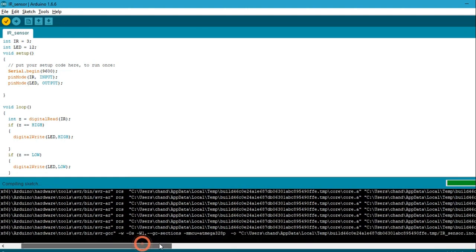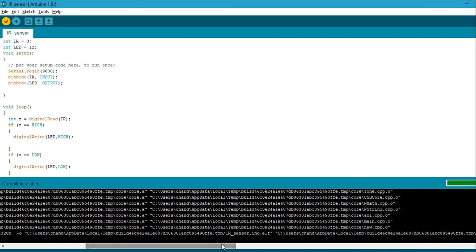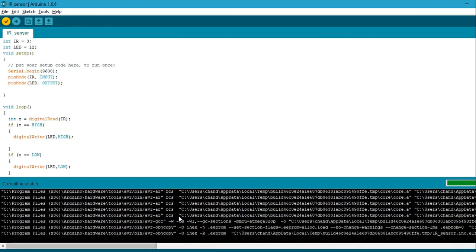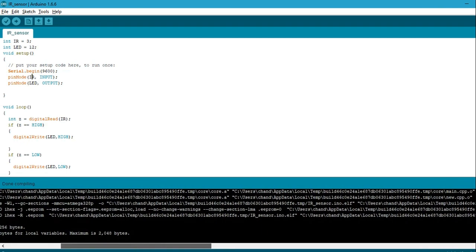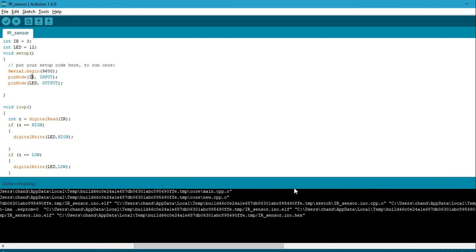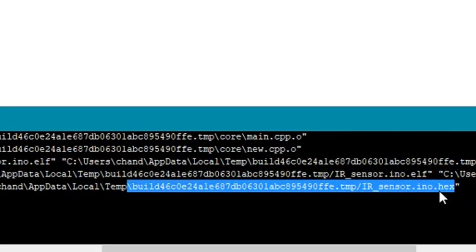And what we need from here is a hex file. So after compiling, full compiling, we can get a hex file from here. So here is the hex file location.